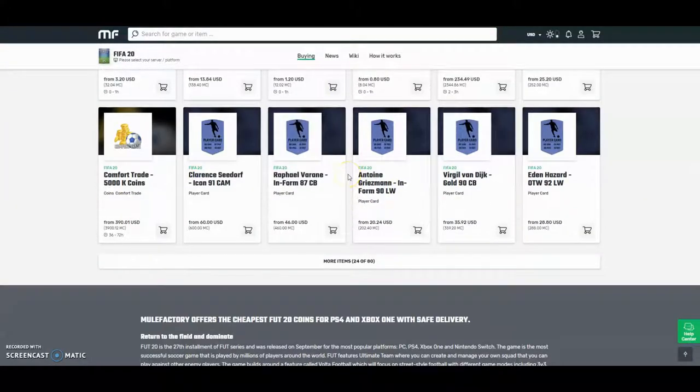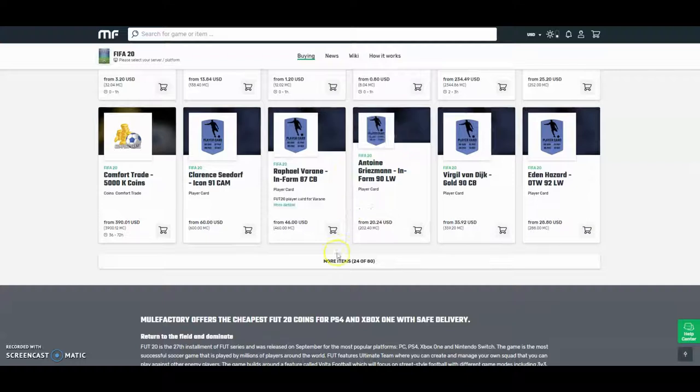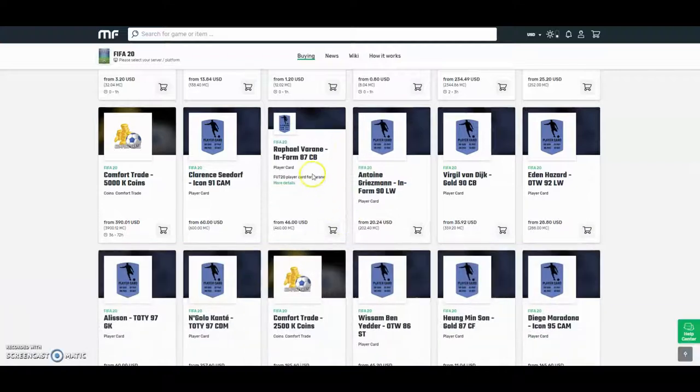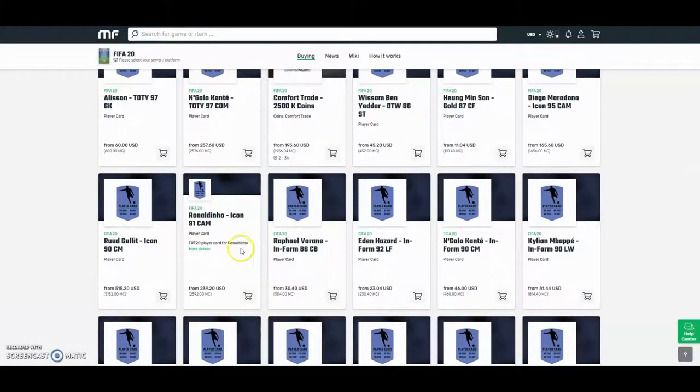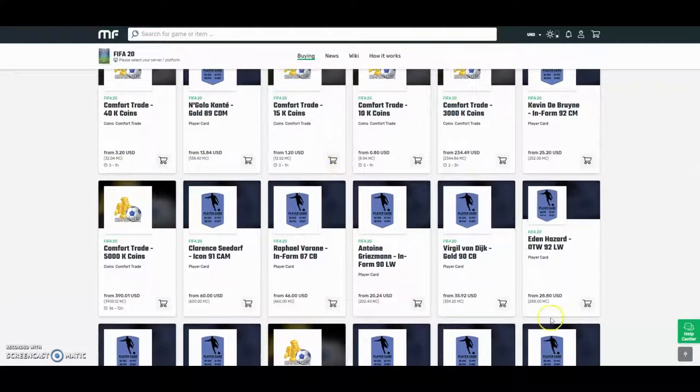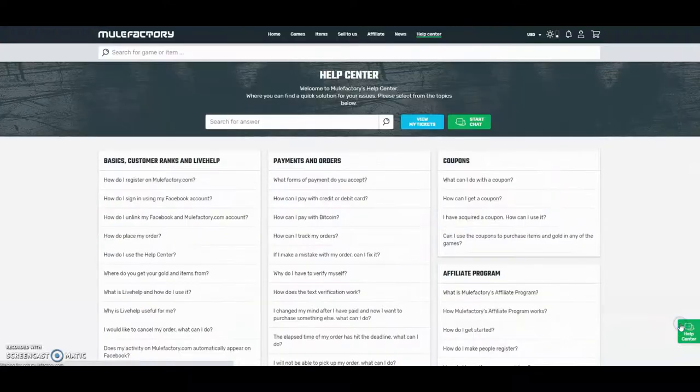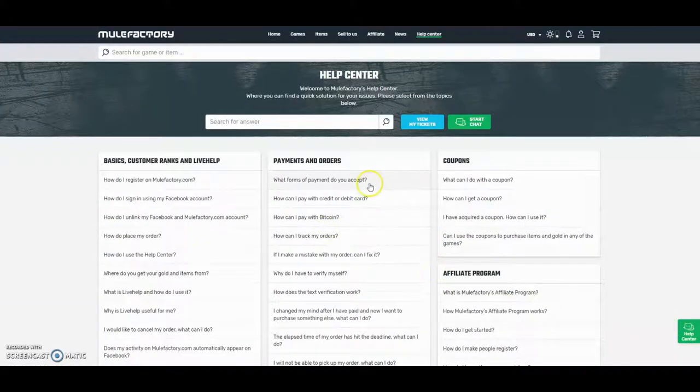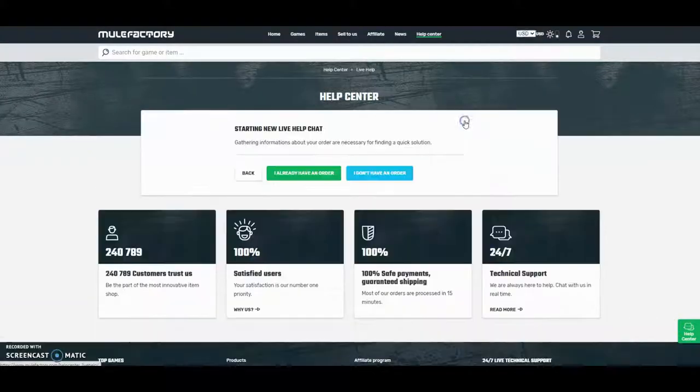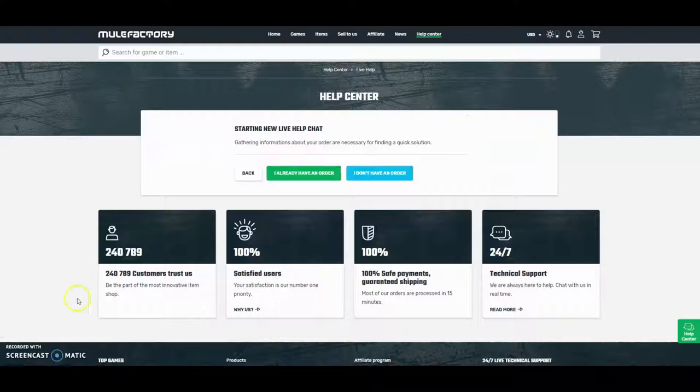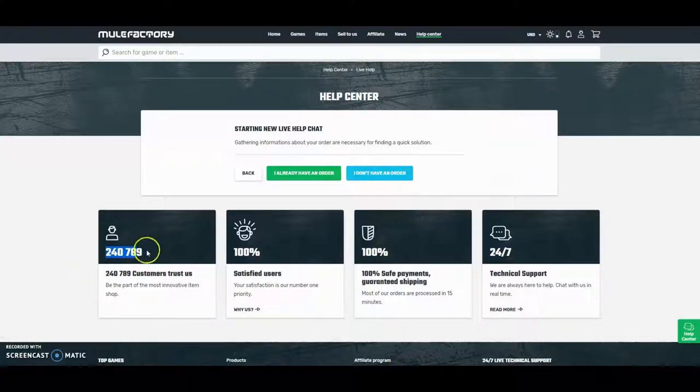They're really cheap, they're the cheapest around. They have 80 different things you can buy like just comfort trades, these team of the years, icons, everything like that. They also do 24 hour support, it's 100% safe. Any questions you might want to be finding out right here or you can go on a live chat and over 240,000 people have used this site guys.